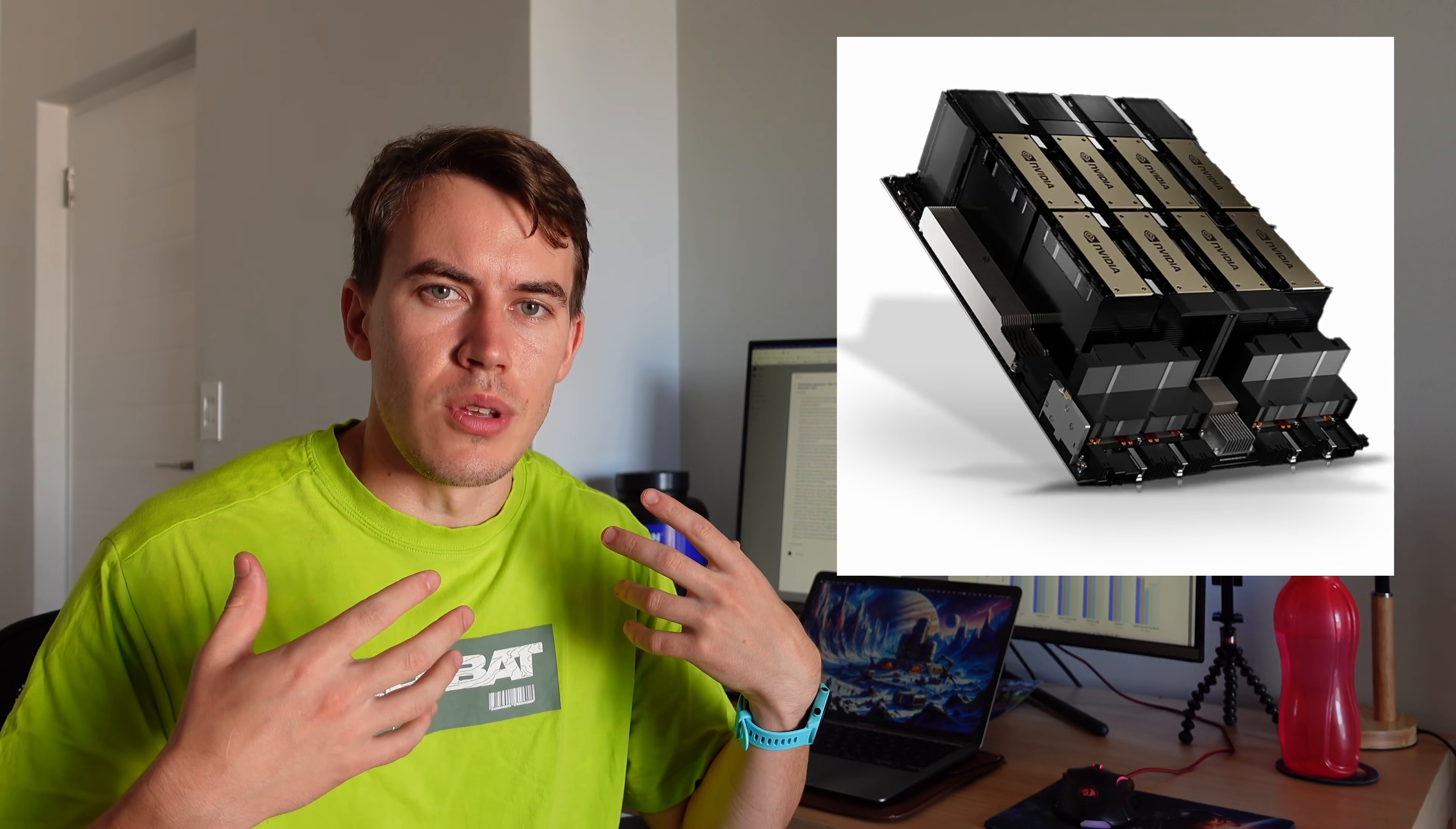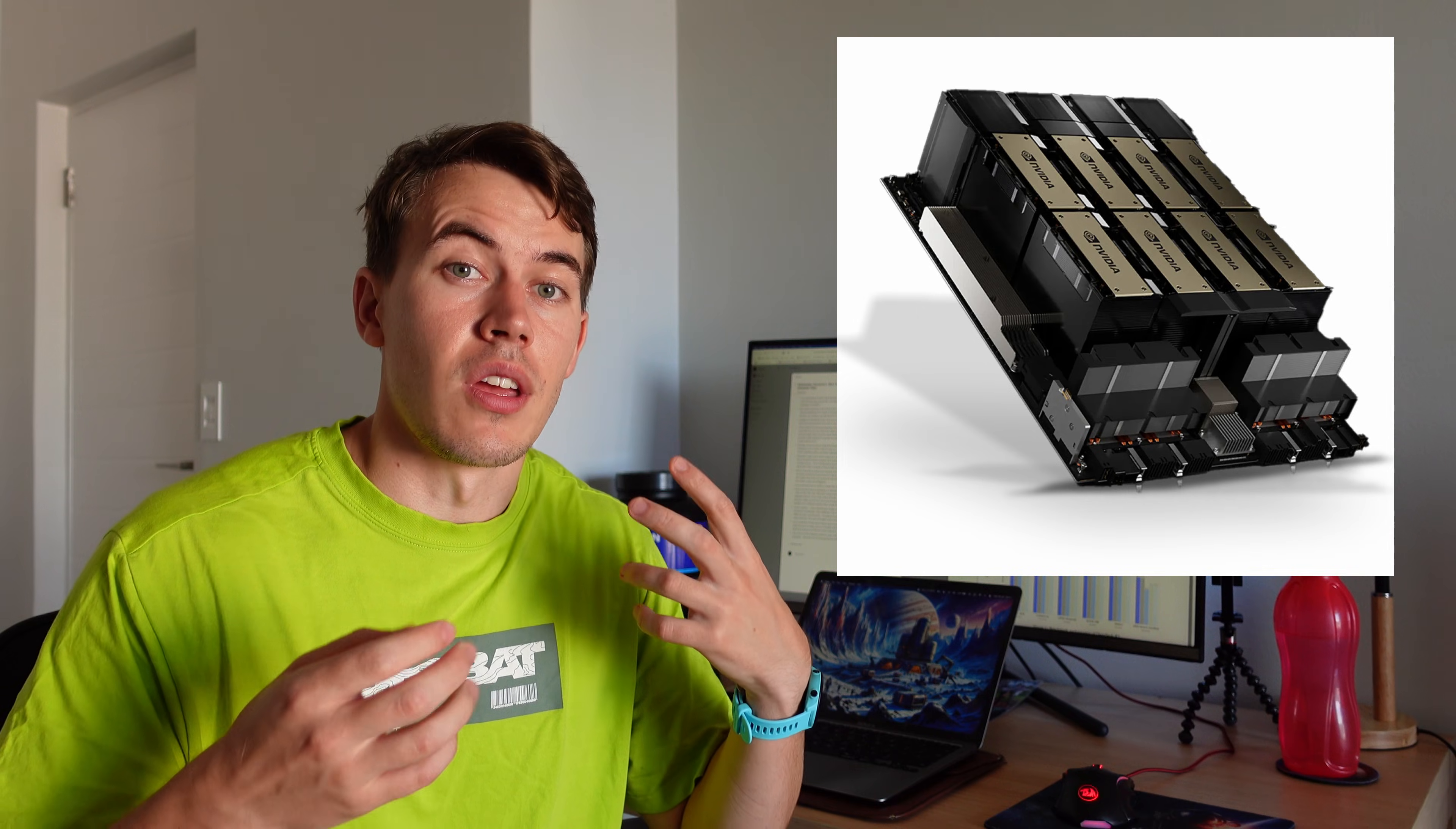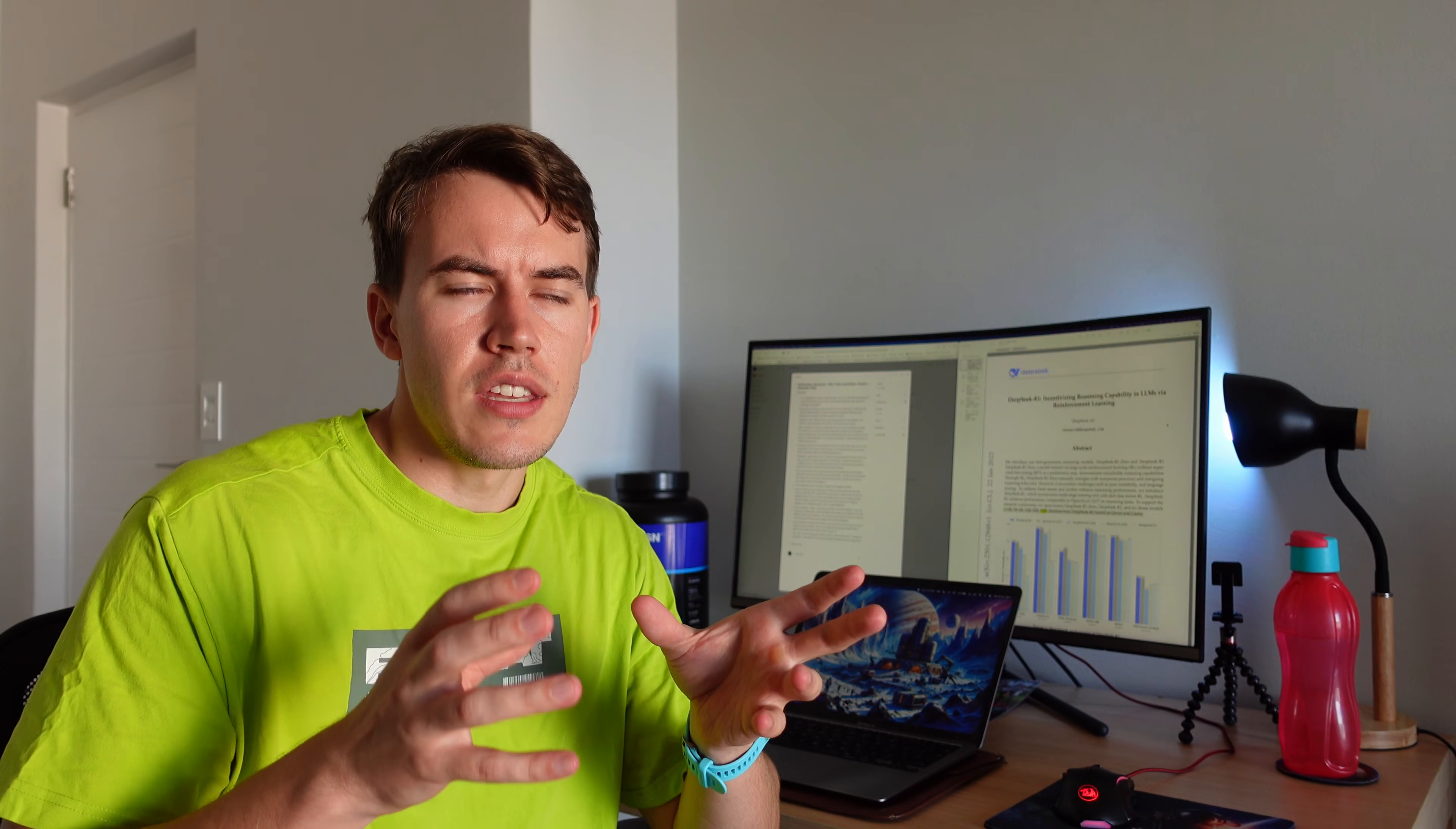So my personal prediction, buy some more NVIDIA stock. The GPUs that run these things are only going to get more and more popular and are going to get more and more important.